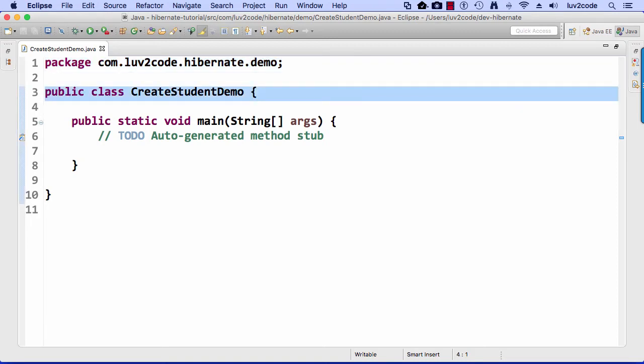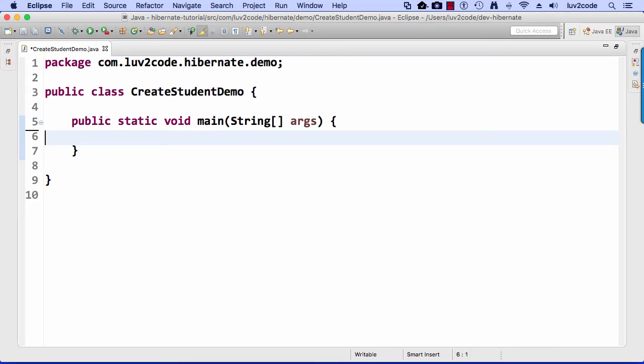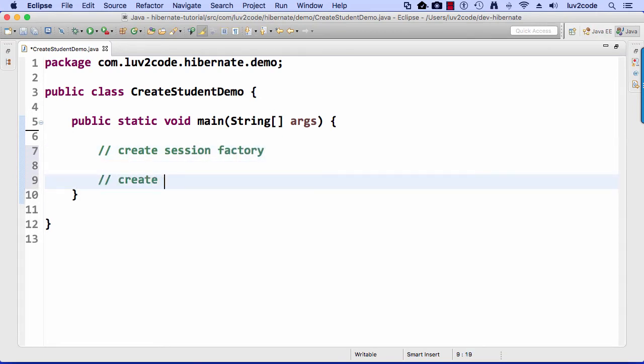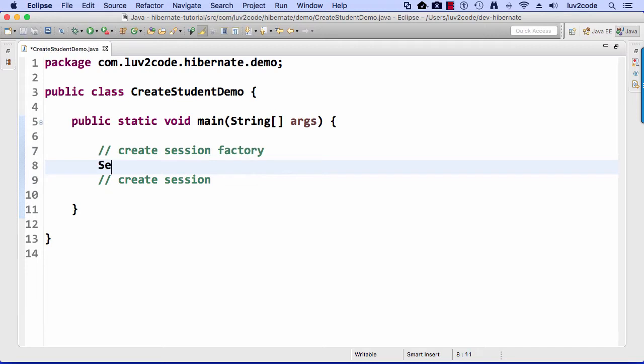Let's move down to this main method. We'll clear out the little auto-generated method stub. As you know, I love to write little comments in the code before I actually start writing all the real code here. The first thing I'll do is say create session factory, and then the second item is create a session.